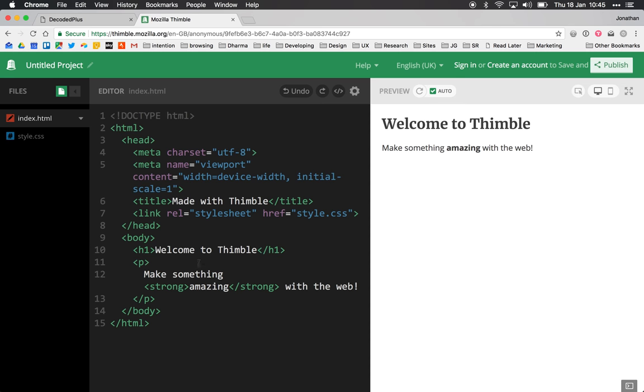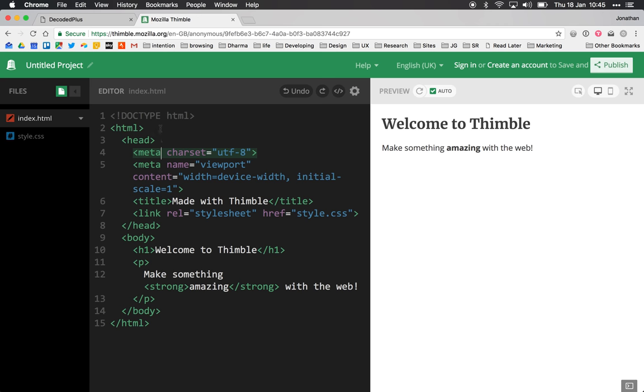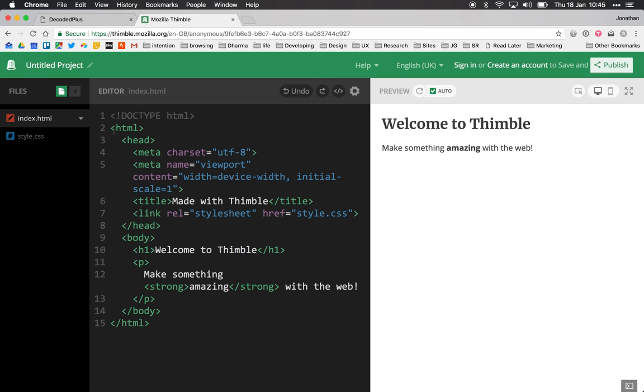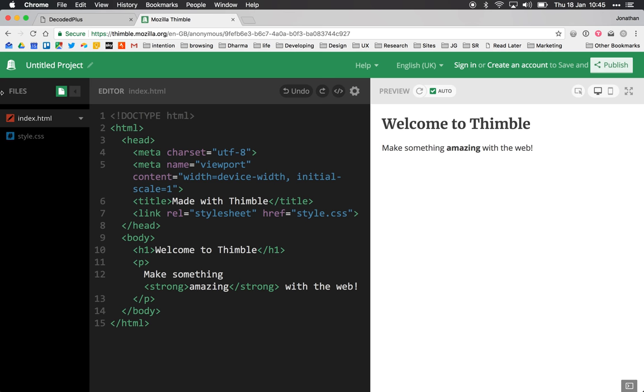So what you have here on the left hand side is our text editor environment. This is where we can edit our code. On the left here you'll see we have a file structure, so what we're currently looking at is the index.html file.